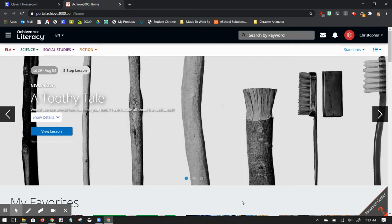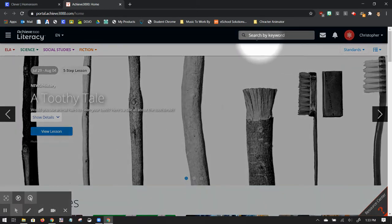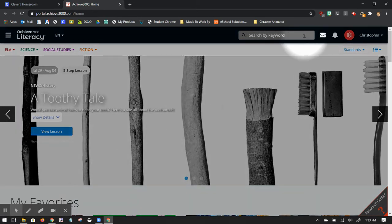There's a few different ways to look for content. In the top right hand side, there's a search. You can search by keyword. That's useful.